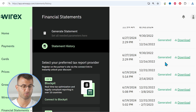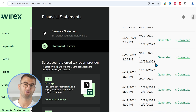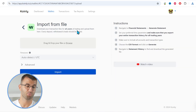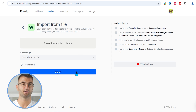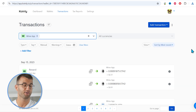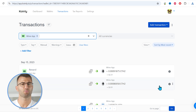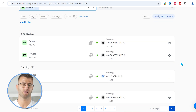Head over to statement history, where you can download that file. It might take a few seconds for that option to be available to you. Once you have downloaded the file, simply drag and drop it into Coinly and click import. Once you've imported your data, head over to the transactions tab and double check to make sure everything is sitting correctly.